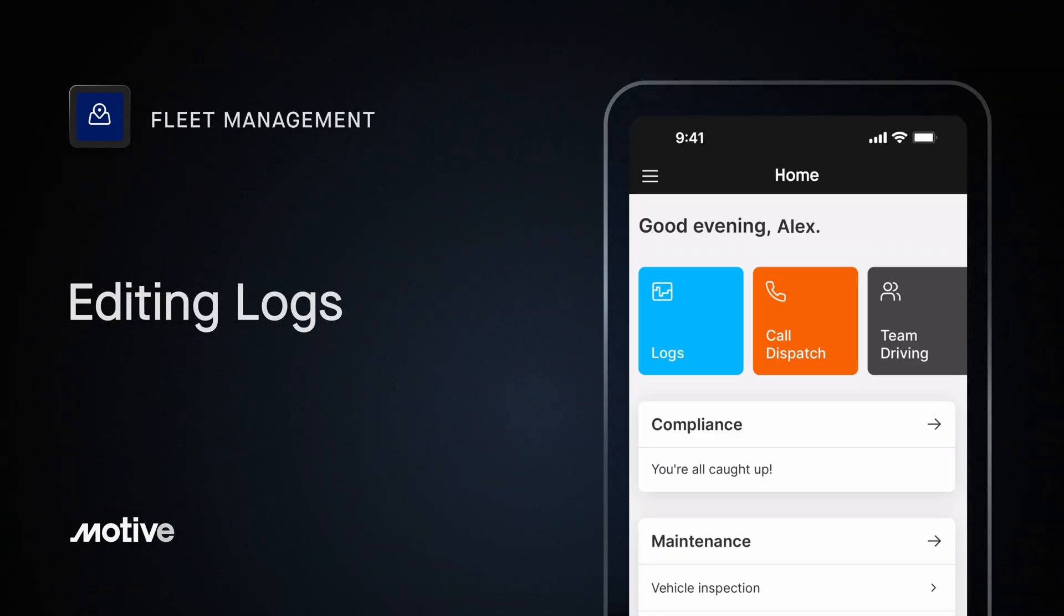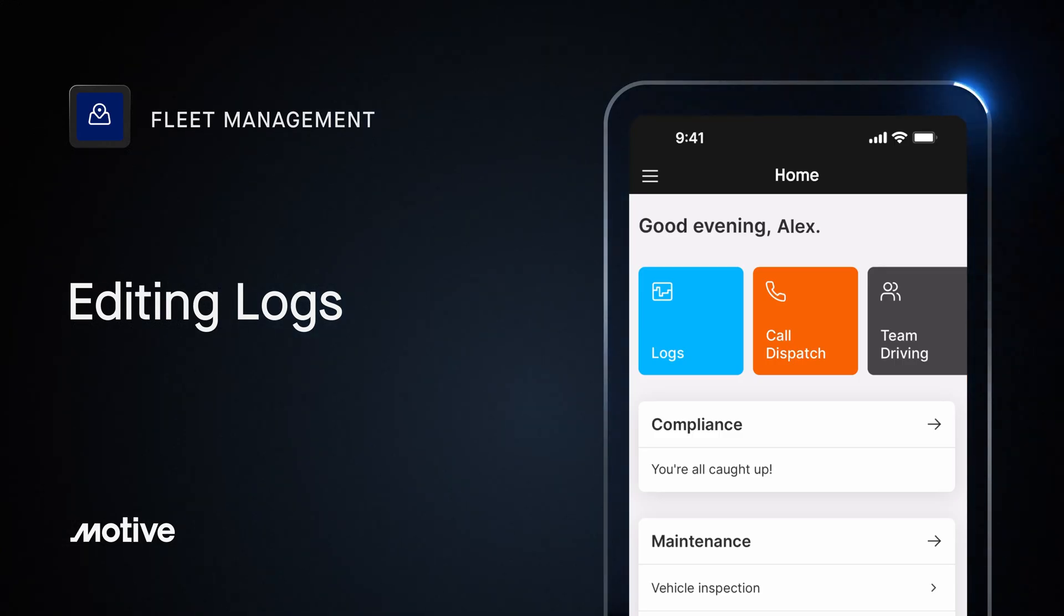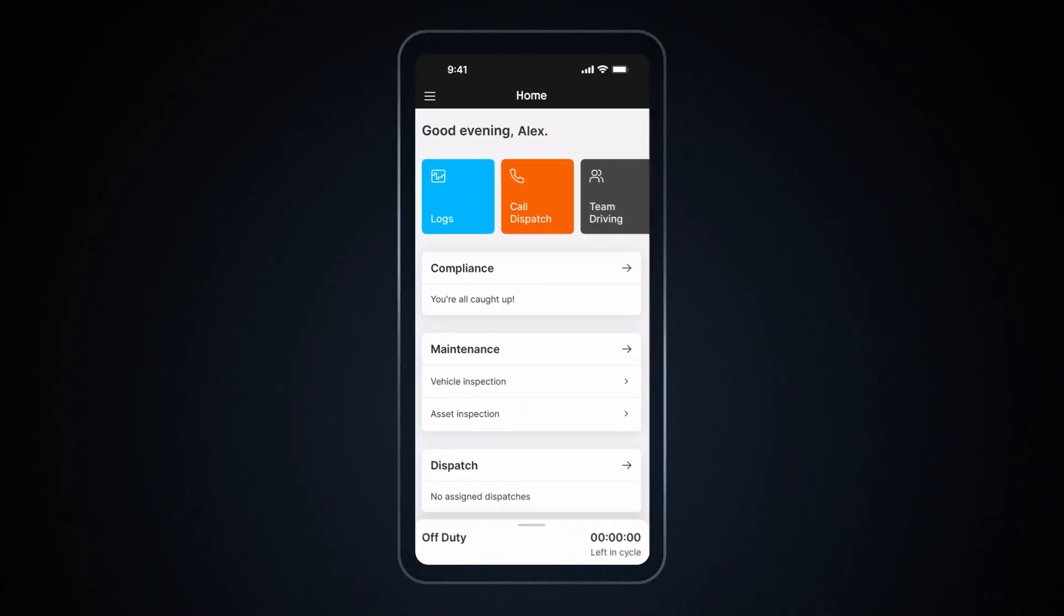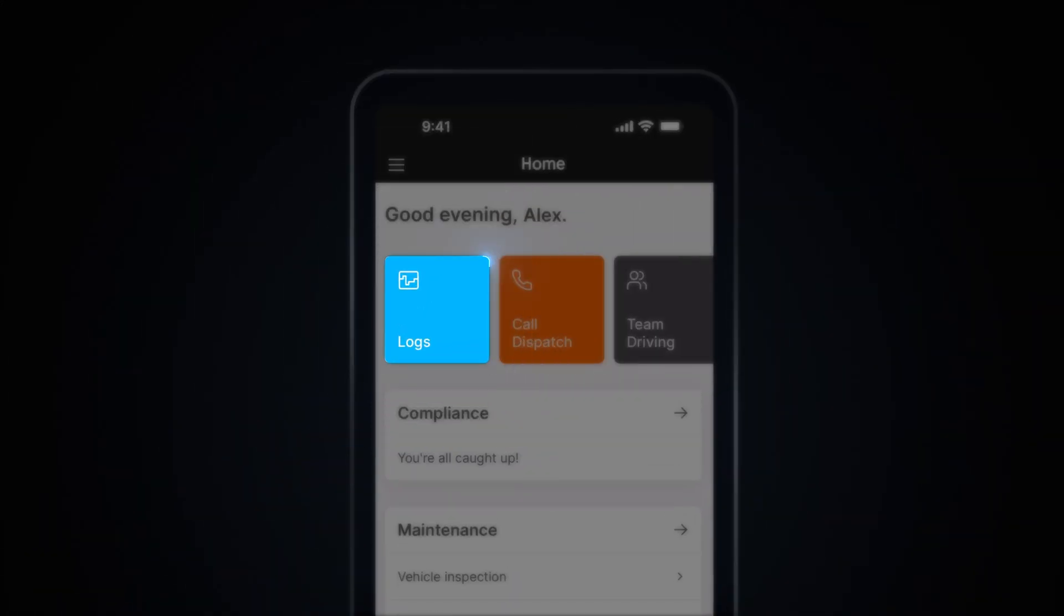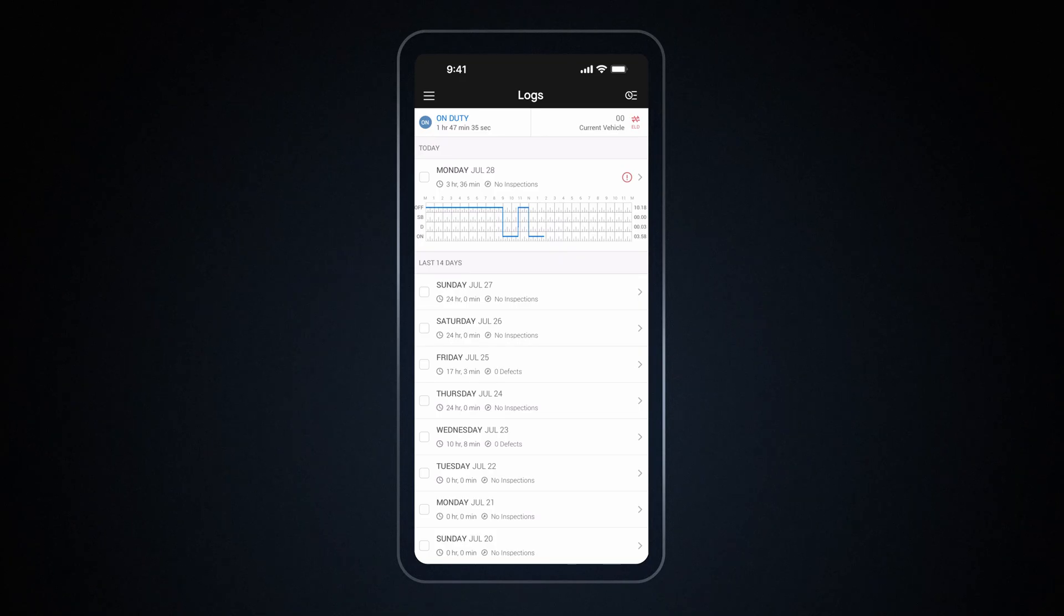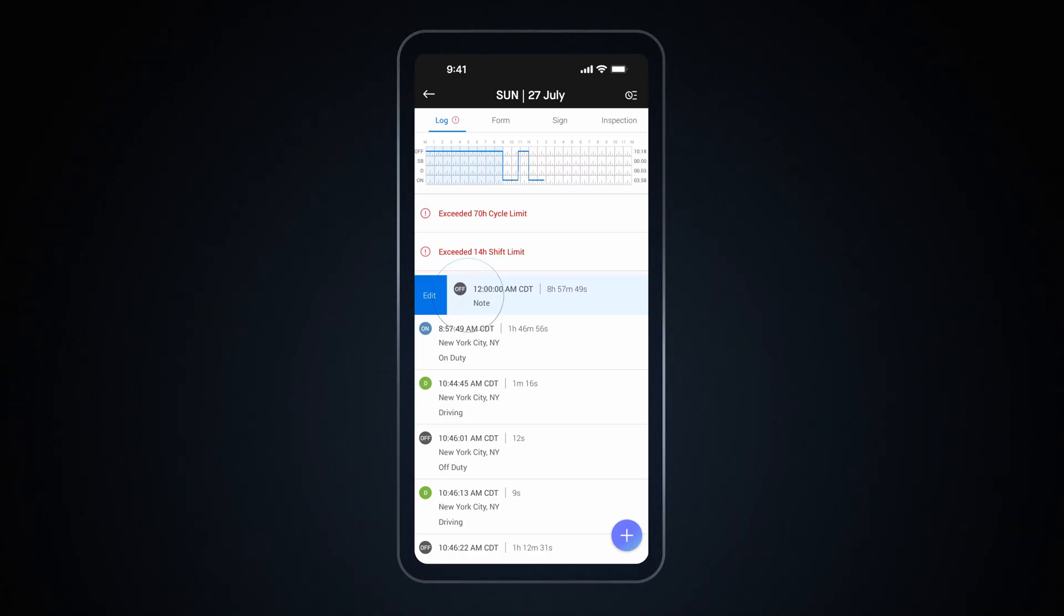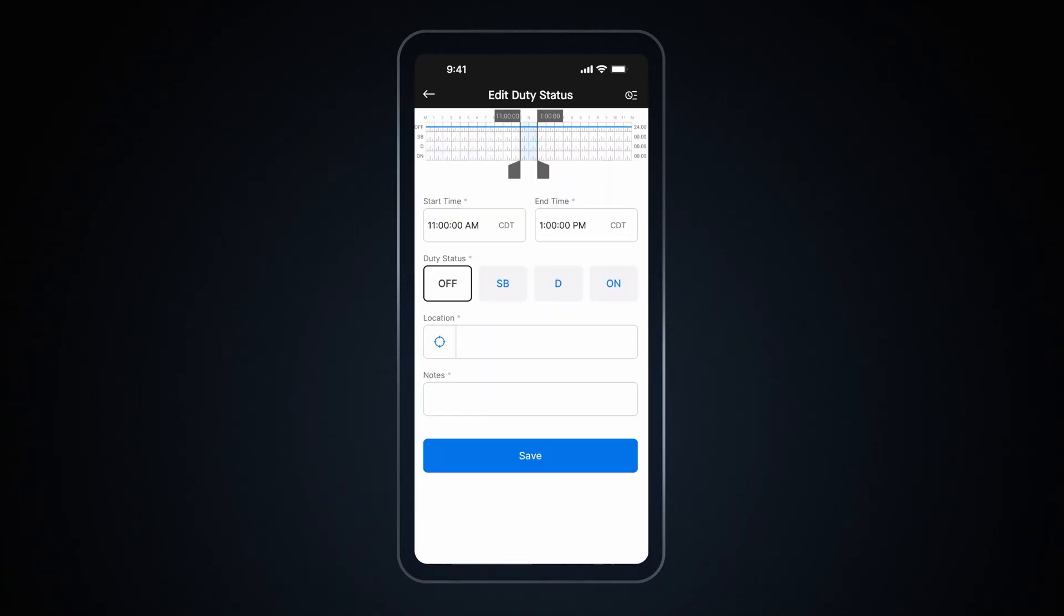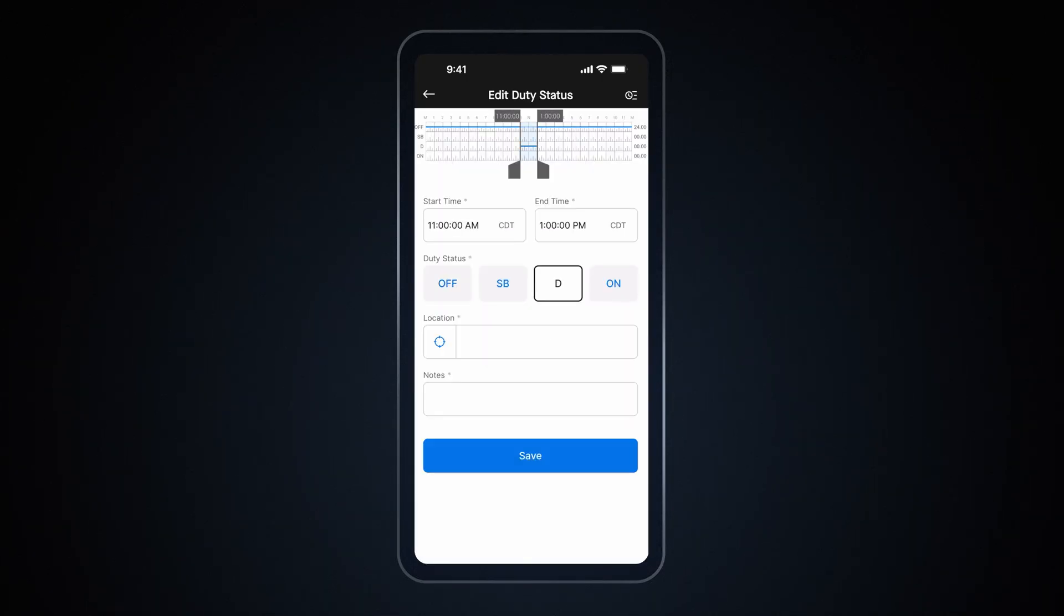Now let's see how to edit logs in Driver app. To edit your log, go to the Logs tile from the Home screen and tap on the log you want to adjust. You can then edit an existing duty status event by tapping on an individual event to make edits. Here you can edit your duty status. You can also tap on Start and End time fields to edit duty status. Then enter the location and add any relevant notes. Finally, tap Save to apply the changes.